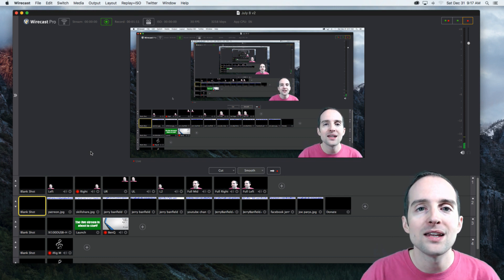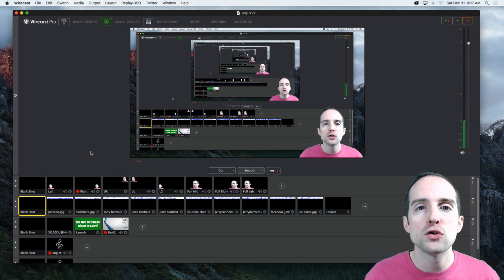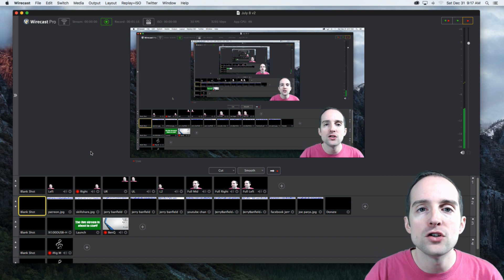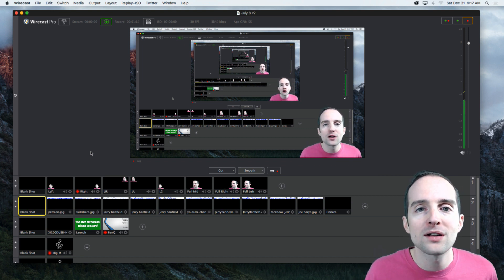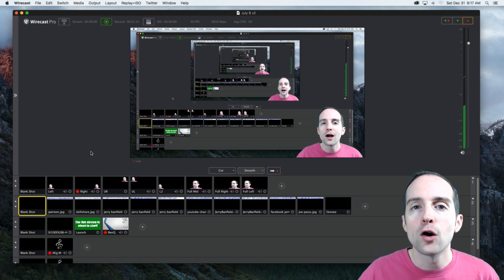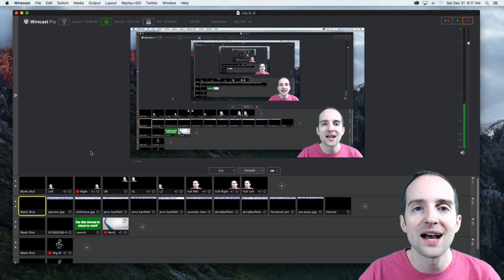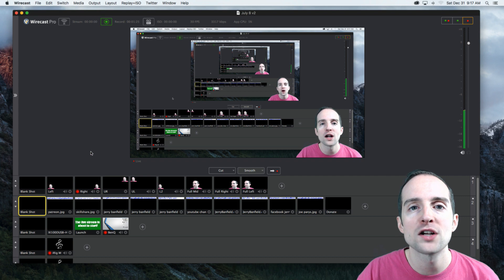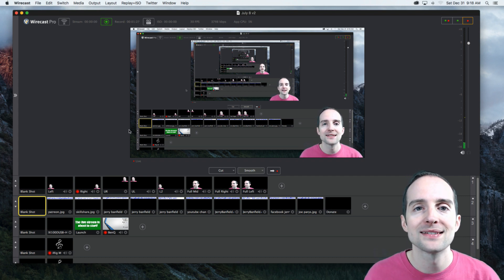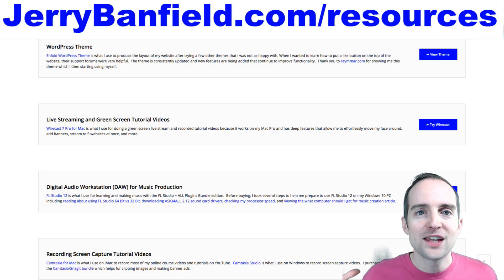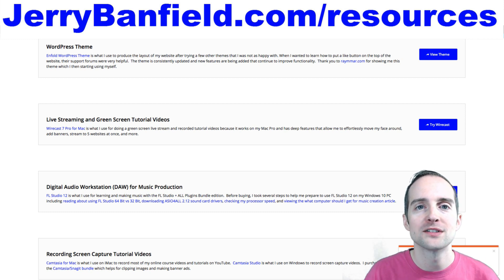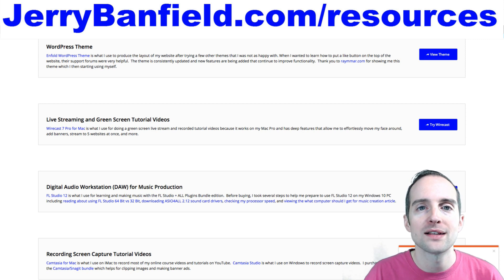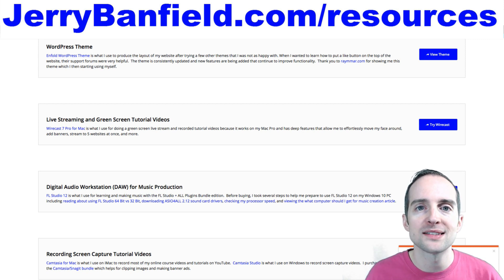I'll show you how I get these different shots set up. I'll show you inside my equipment setup for this. I'll show you everything here in this class to help you use Wirecast how I do, and if you're considering whether you want to get Wirecast or try another broadcasting and recording software, I hope this course will be helpful for you to decide that. Thank you very much for watching this and I hope you enjoy the class.